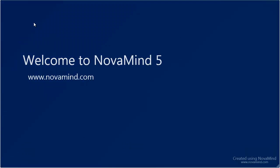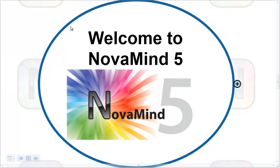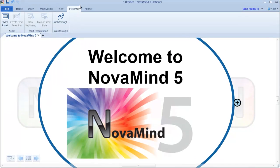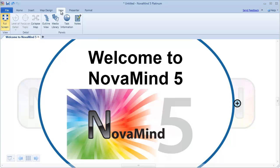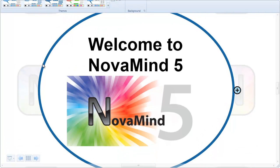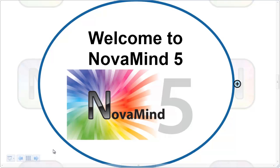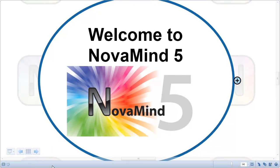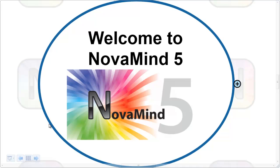If you don't want Novamind to maximize the window, you can hold down the Control key while starting the presentation. This will leave the window size as it is while still sliding out the ribbon and status bar. This is especially useful if you're doing a screencast and you don't want to have Novamind cover the full screen.